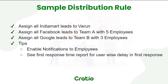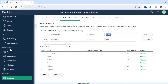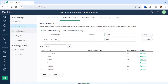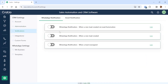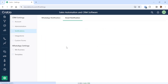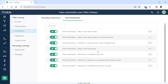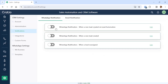Now we have seen how to write rules to distribute leads to your employees. The next thing you need to do after setting up automated distribution is go to Notifications and enable WhatsApp and email notification. Whenever a new lead is created, your salesperson will get a notification. You can create various notifications for email and for WhatsApp.